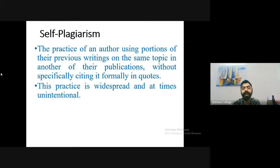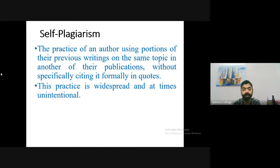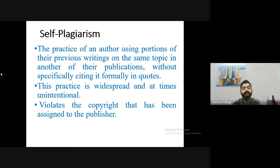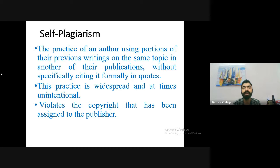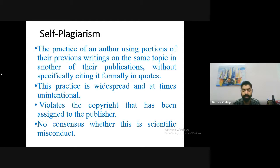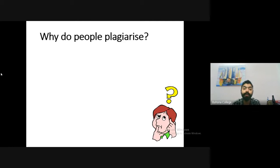Self-plagiarism is widespread and at times unintentional. Violating copyright assigned to the publisher is a serious concern. Many of us write similar articles on similar topics and reuse our previous papers without citation. This is not right. Remember: your published work belongs to the publisher, and you must cite it and sometimes even seek permission to reuse significant portions.